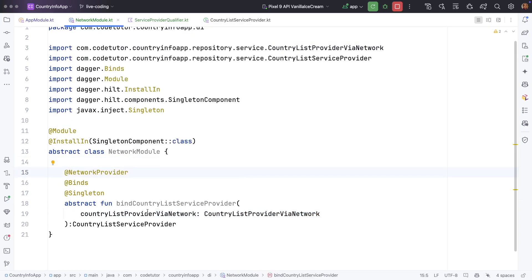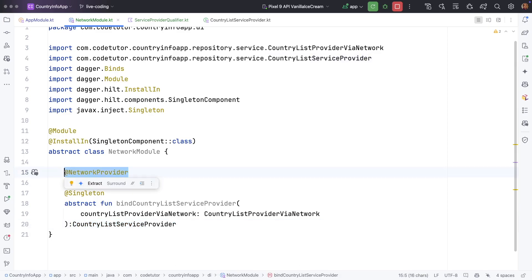So now hilt clearly knows when it is returning country list service provider by default it is returning network provider.